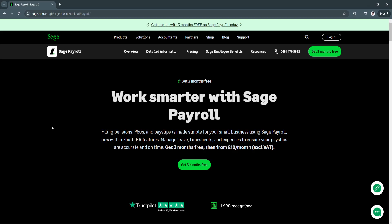This is where Sage Payroll comes in. Sage Payroll is a cloud-based payroll management solution designed to simplify payroll processing, automate calculations, ensure compliance, and generate reports effortlessly. Whether you're a small business owner, an HR professional, or an accountant, this guide will help you understand how to use Sage Payroll effectively. By the end of this tutorial, you will learn about its key features, benefits, and why it's a great choice for businesses in 2025.